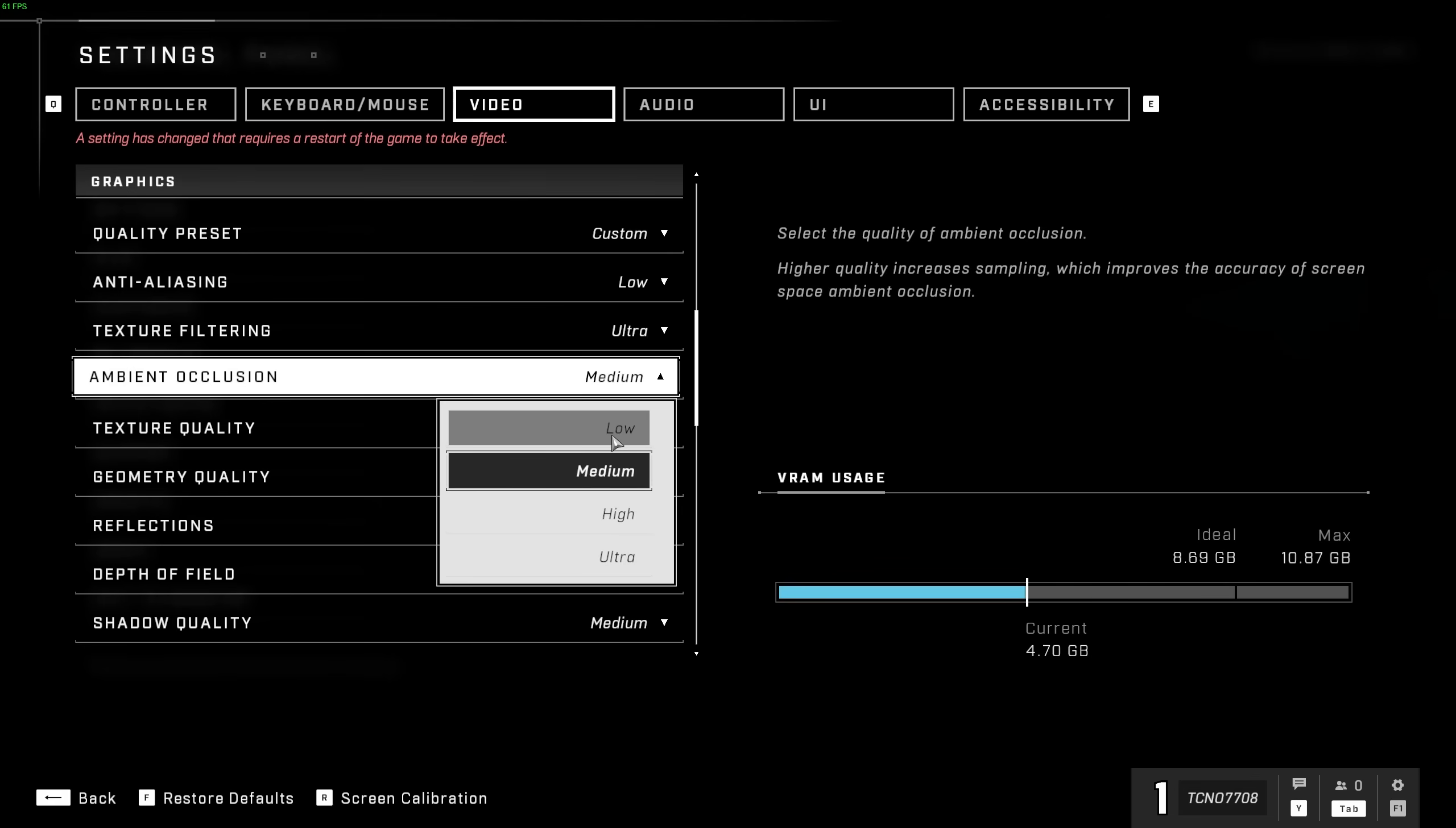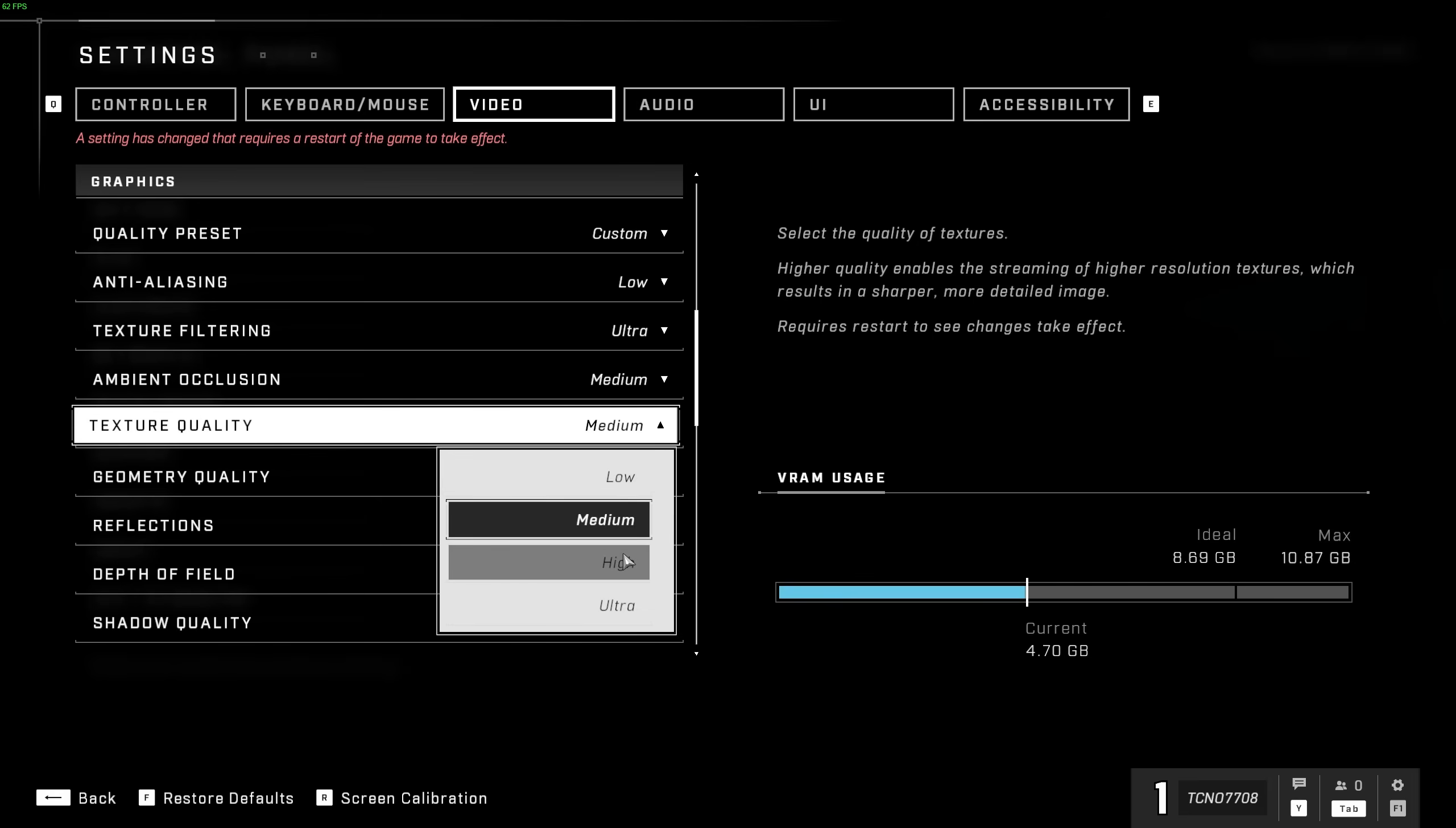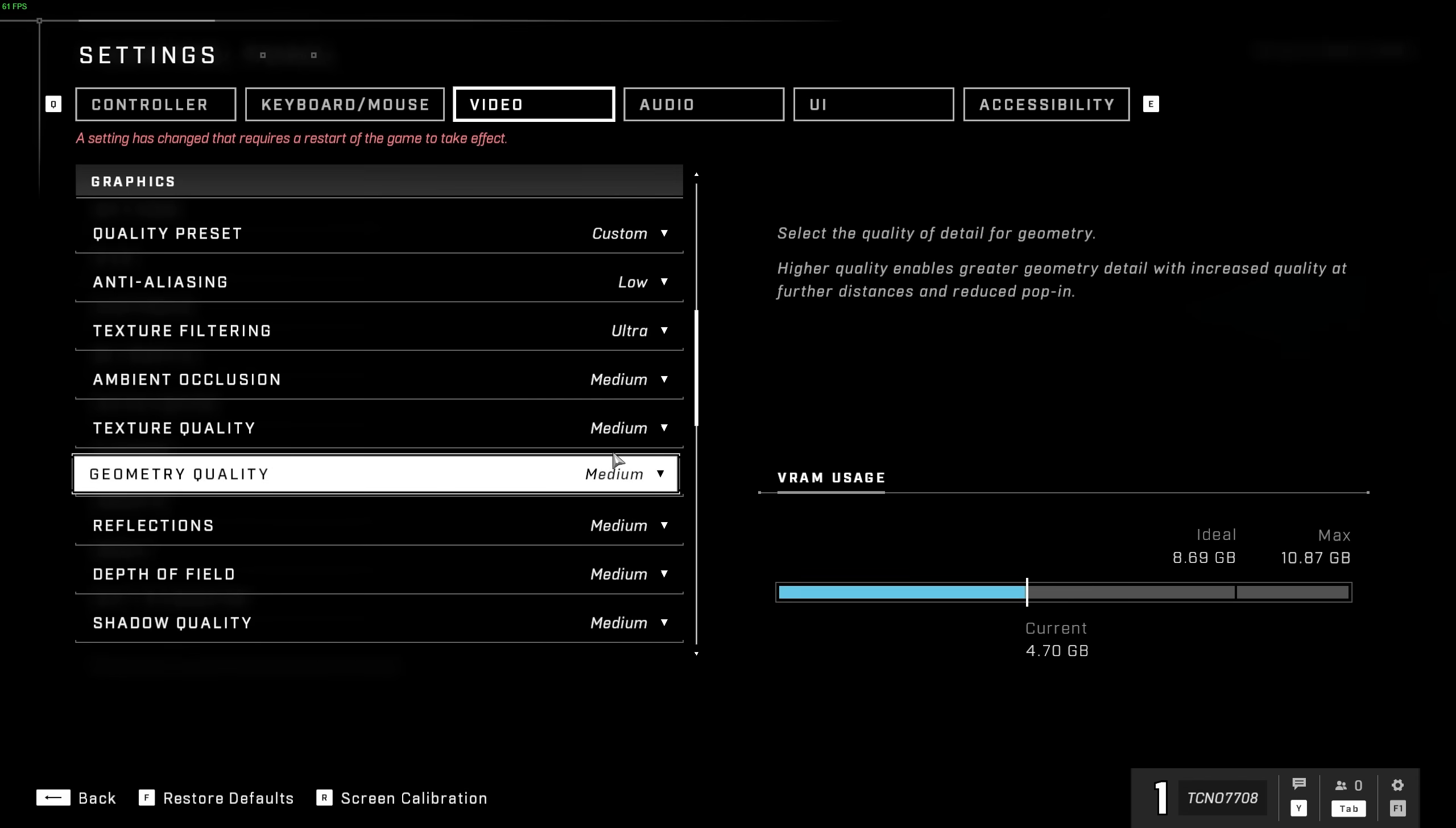The texture quality over here and geometry quality completely depend on how much VRAM your graphics card has, as you see changing these settings over here changes the VRAM usage down here as well. Now, do note that this won't really cost you a huge amount of FPS having this higher, but you will gain quite a bit of quality in-game from turning these up.